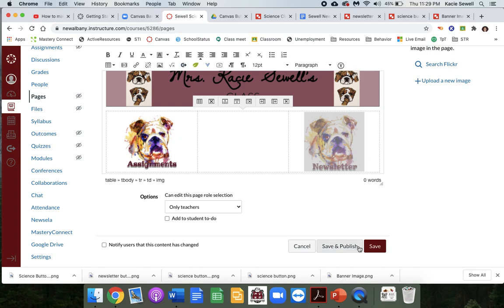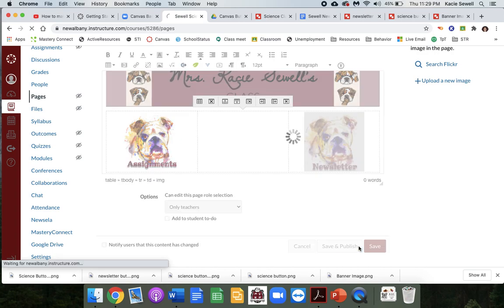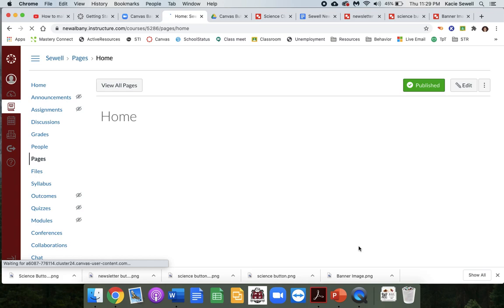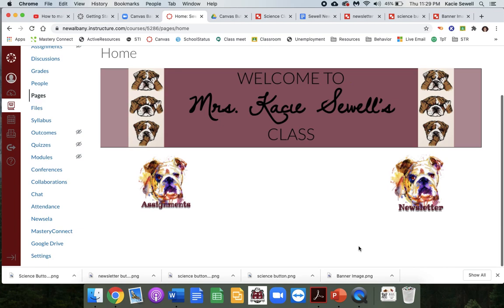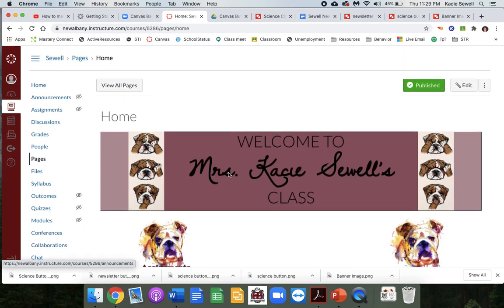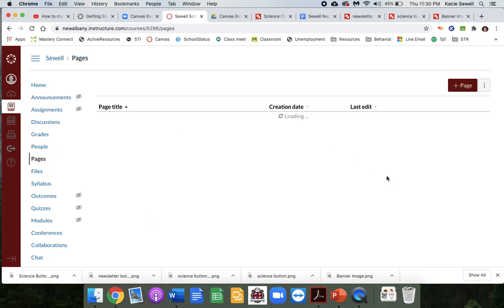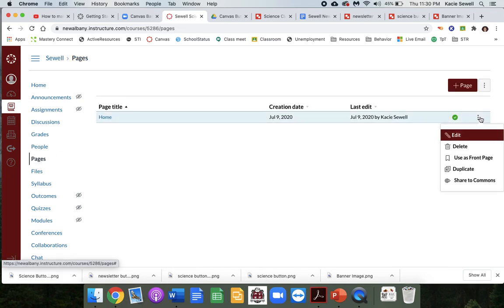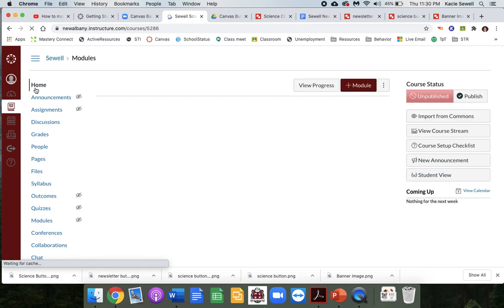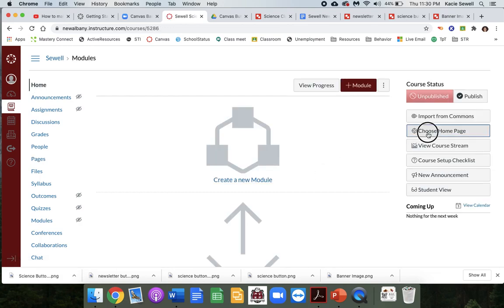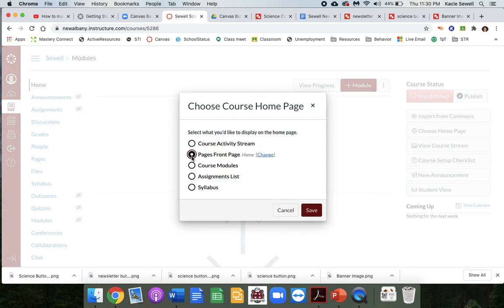Hit save and publish. Here's what it looks like so far — I'll add to it as I go. Now click on the pages tab, click on these dots and click use as front page. Then click home, click choose home page, change that to pages, and hit save.